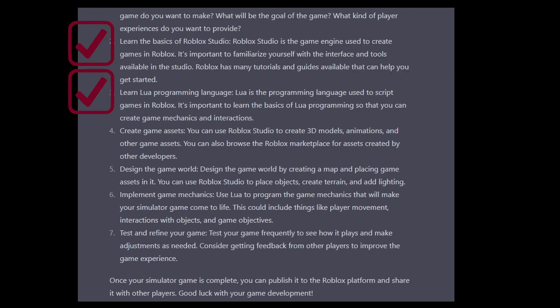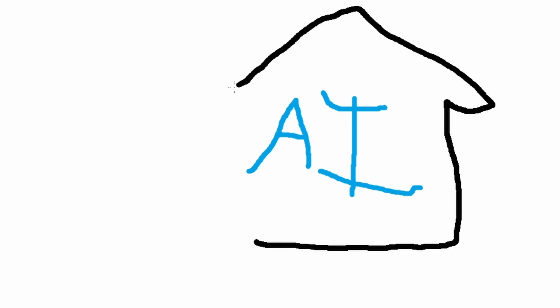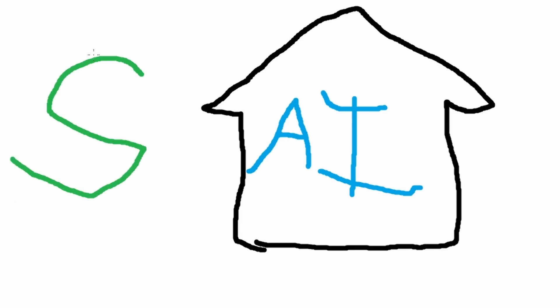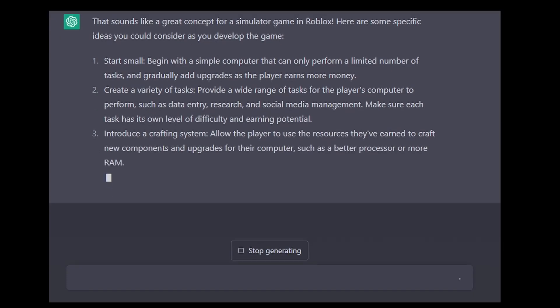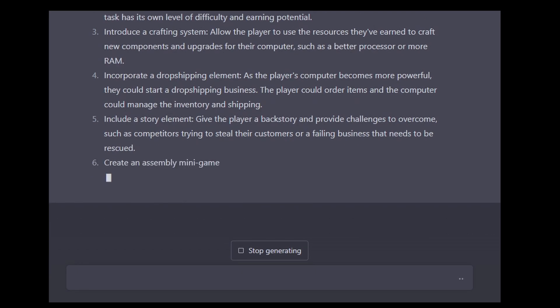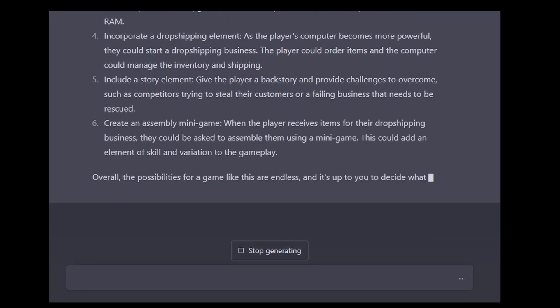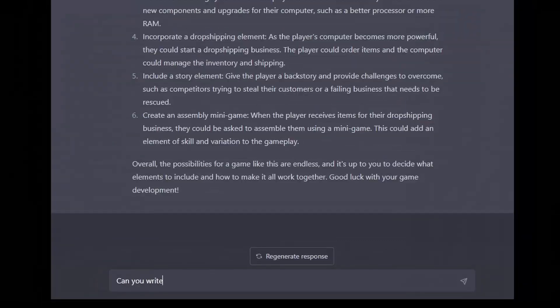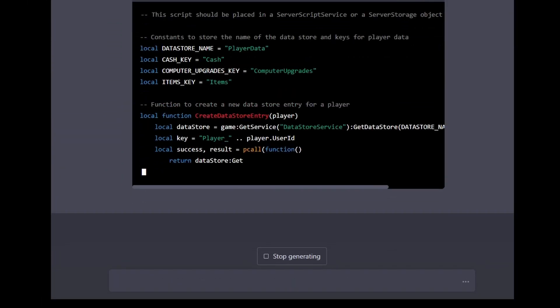We can use this as sort of a checklist going forward. While ChatGPT was generating the answer, I came up with the idea that our simulator game would be about the player using an AI in their house to passively make money. ChatGPT seemed to enjoy this concept and started to give me ideas on game mechanics. After a small back and forth talking about what kinds of mechanics I would add and how they would work, I asked ChatGPT to create a script that would handle the player's data and their progress in the game.